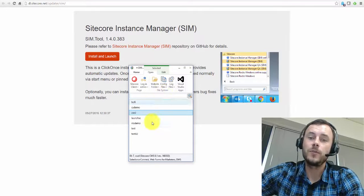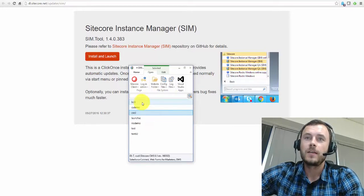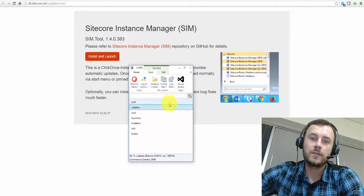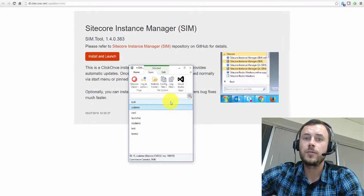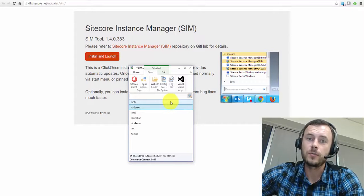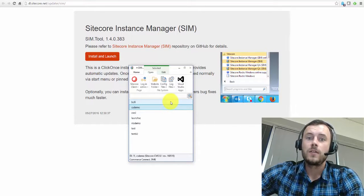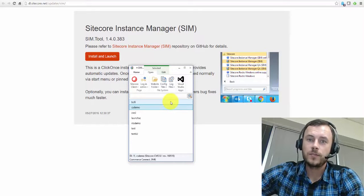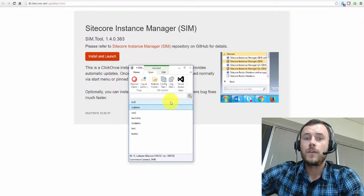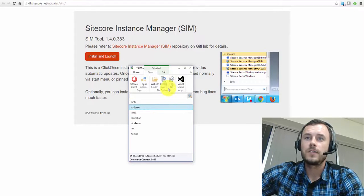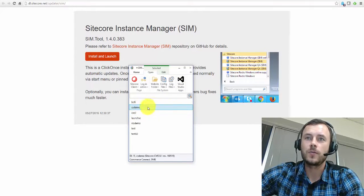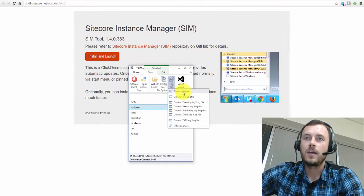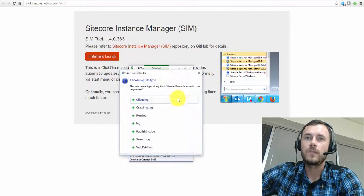Feature number three, viewing log files. So instead of having to navigate to the file system, especially during new feature implementations or troubleshooting Sitecore, you very frequently have to jump to your log files to check for any errors, especially if something isn't functioning as it's supposed to. Well, SIM to the rescue once again, simply select your Sitecore instance here, go to log files, and click the current log file. And voila!